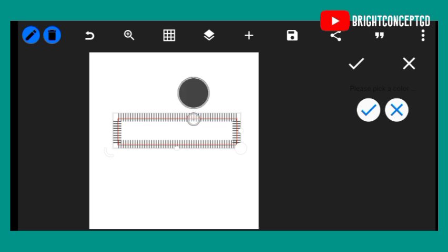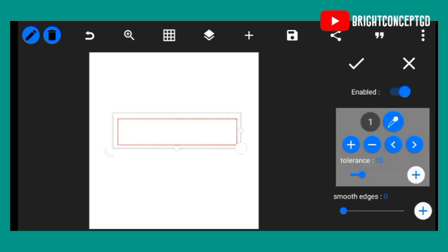Now here's the picker, then increase the tolerance. Increase the tolerance. And boom, we have this.